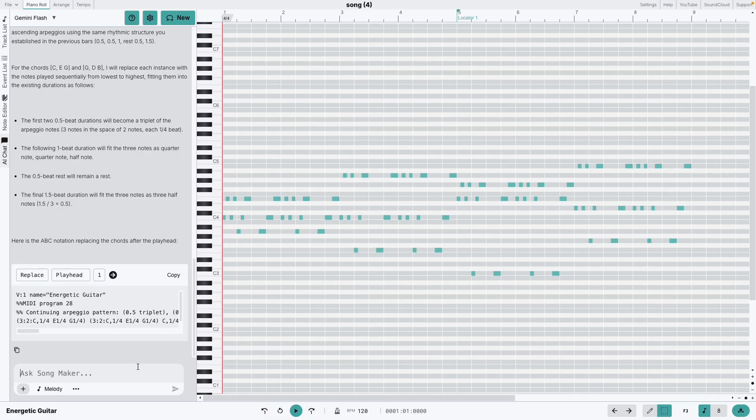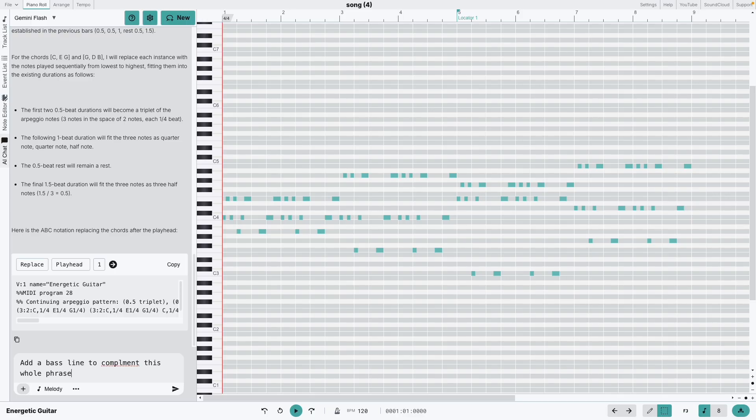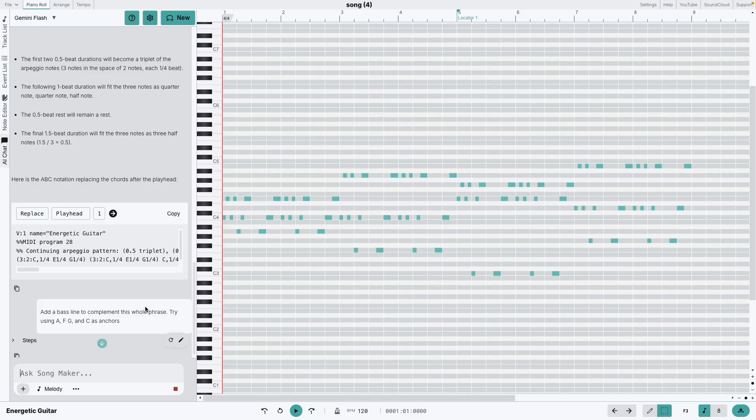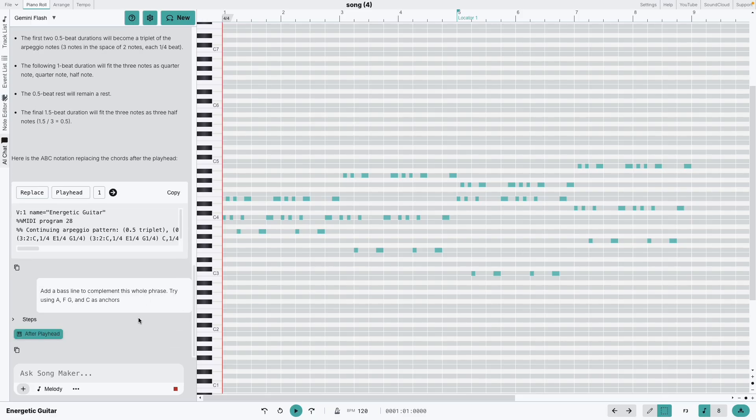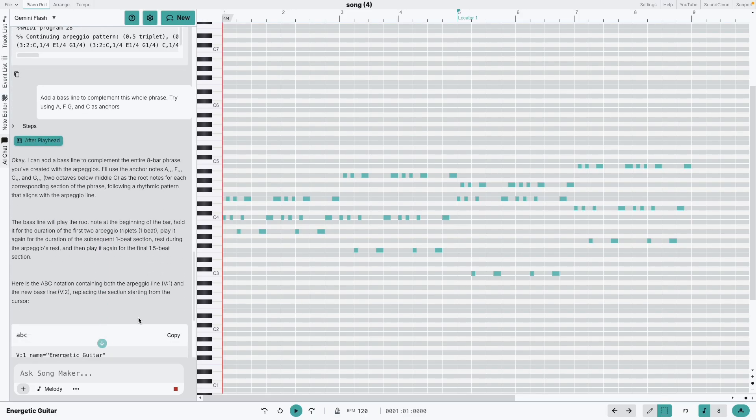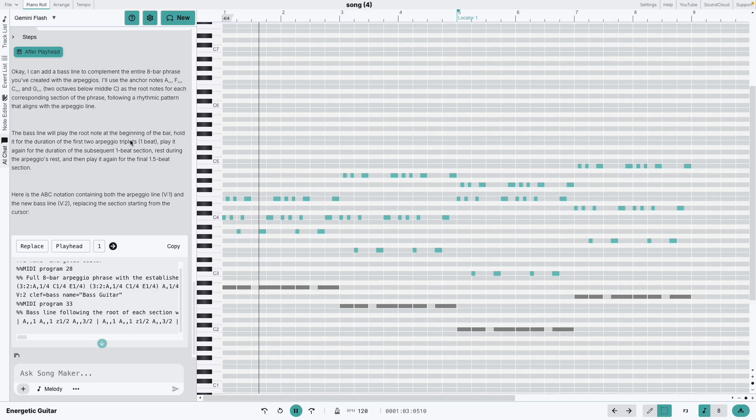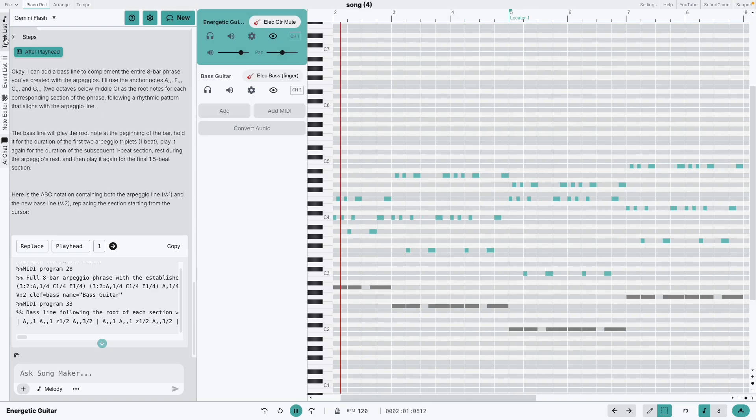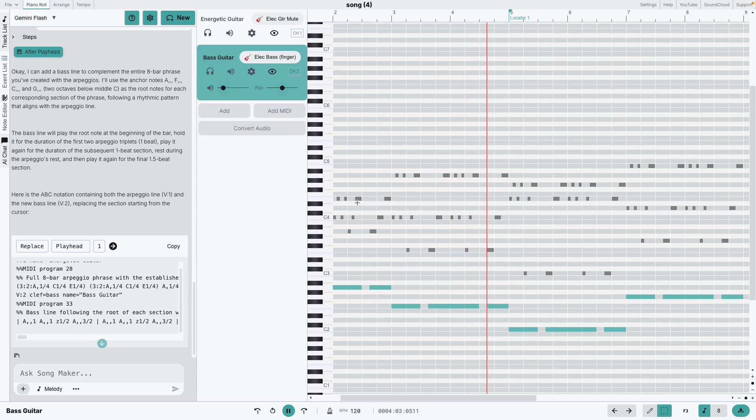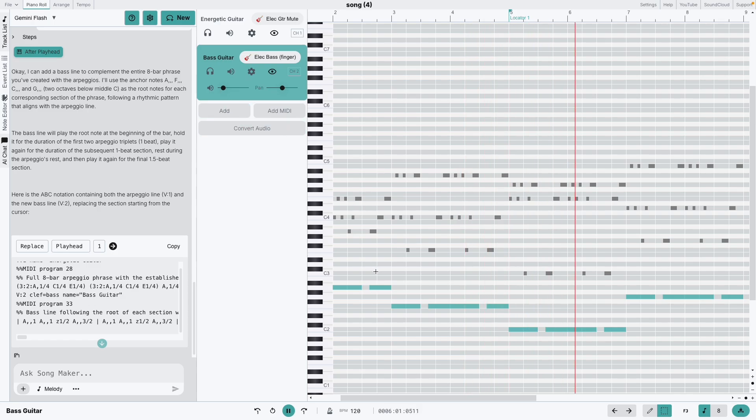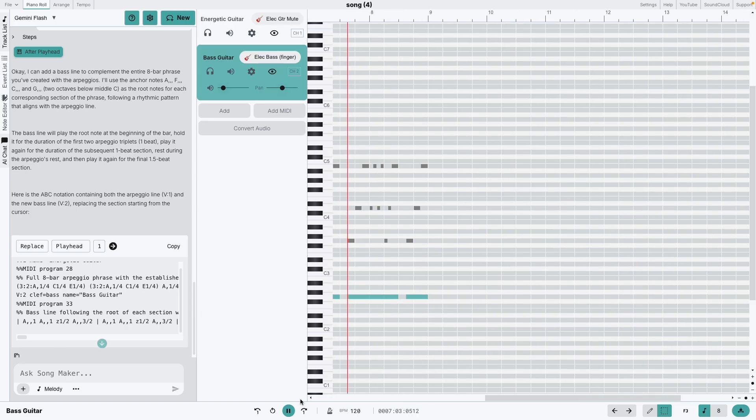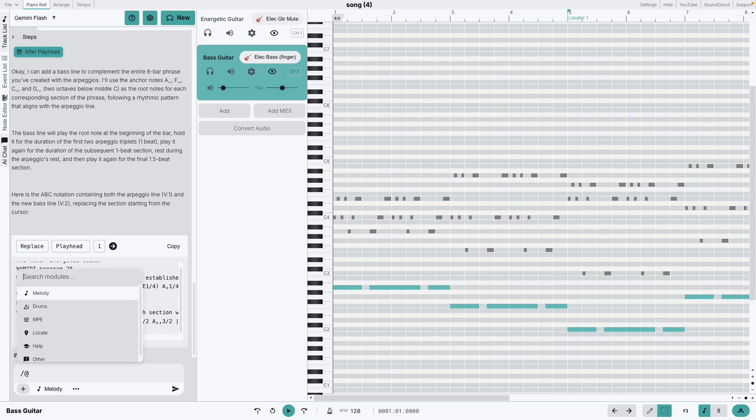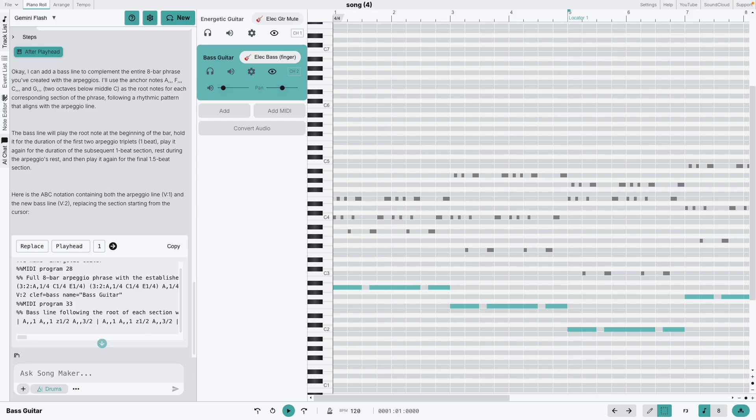Finally, let's get it to add some bass and drums to finish off this piece.